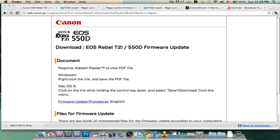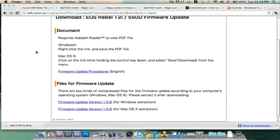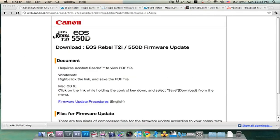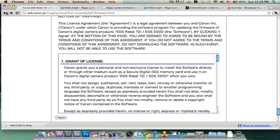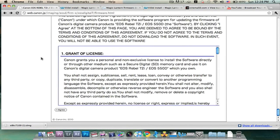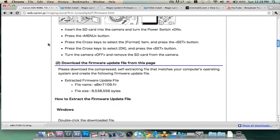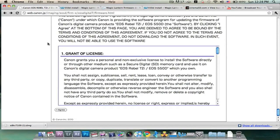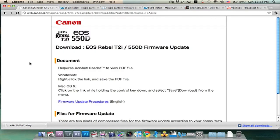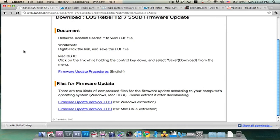So this will be step one, the first link in my description bar. Click on it to go to the Canon website. Scroll to the very bottom of this page and click I agree. Scroll down to the bottom of that page and click firmware update version 1.0.9.